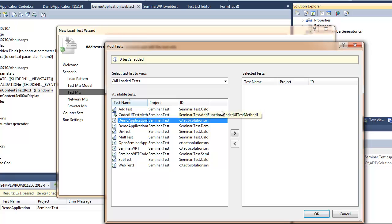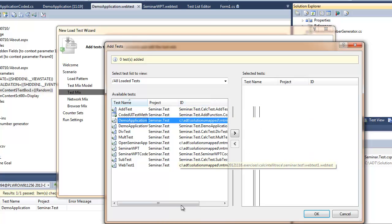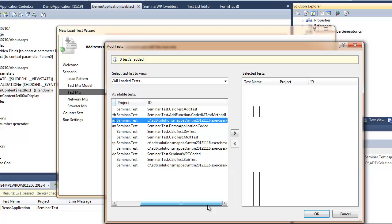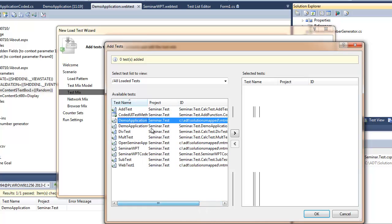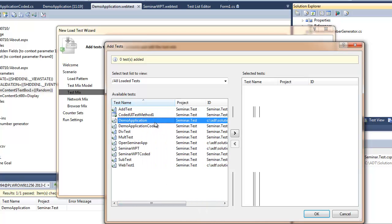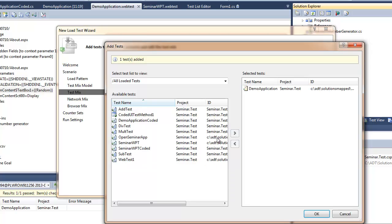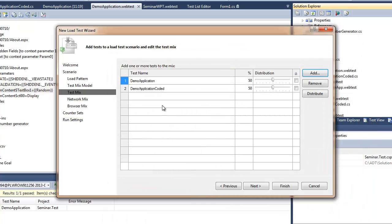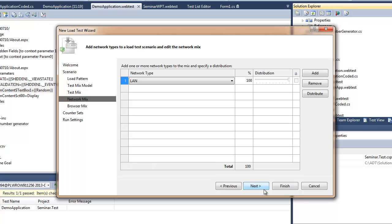And here I actually specify which tests do I want to use as scenarios for my load test. So I'll just pick the ones which were recently created. I'll pick the coded version also, just to have two of them. I can change the distribution, so the declarative form will be executed more often.